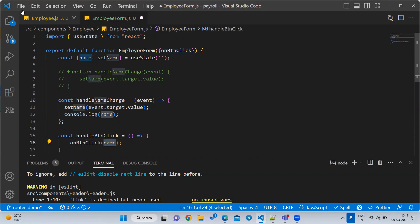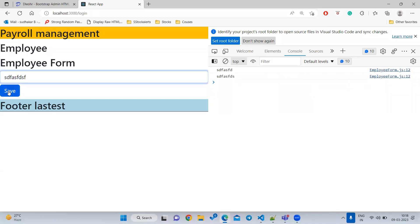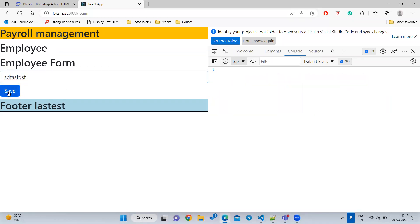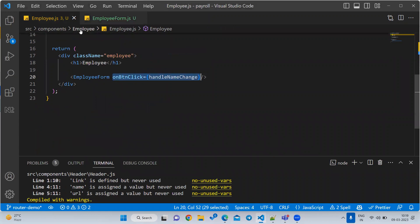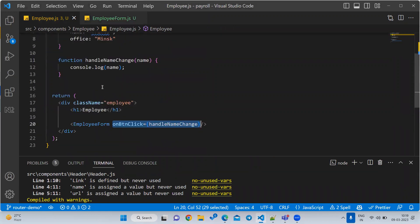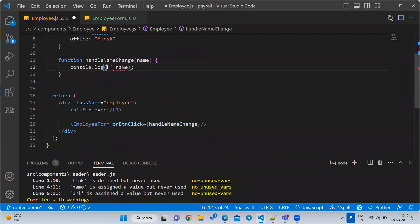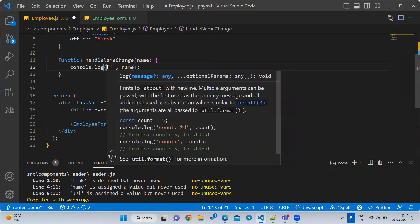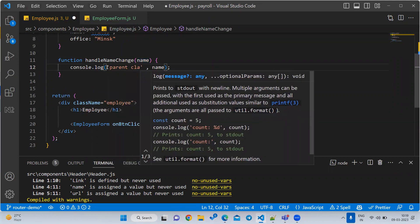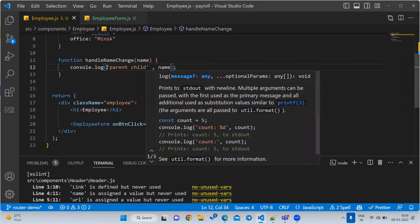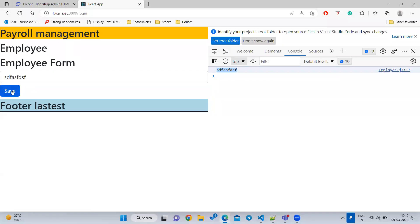Let us clear the console, type 'a', and click. See the value — the parent is receiving it correctly. If you want to print it from the parent component, you can display it like 'Parent: {name}' in the JSX. You can see the data is available in the parent now. Like this you can pass any number of data values to the parent.